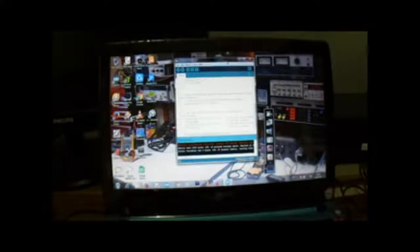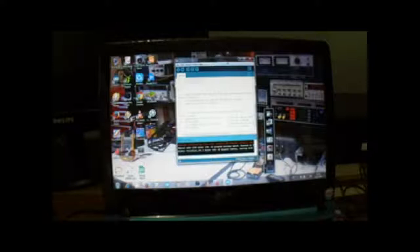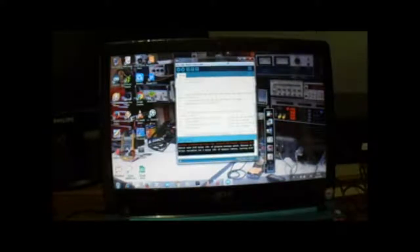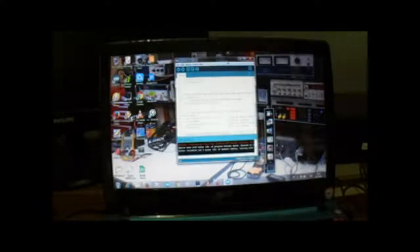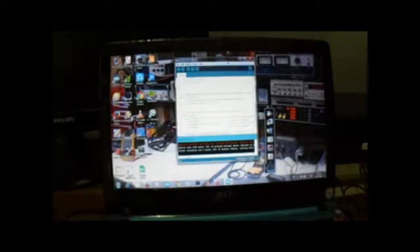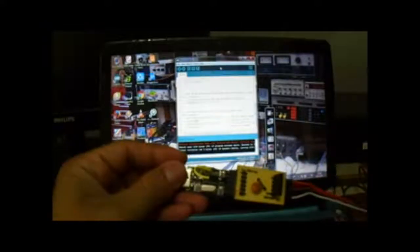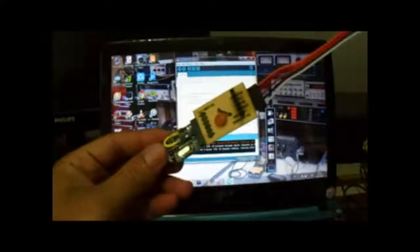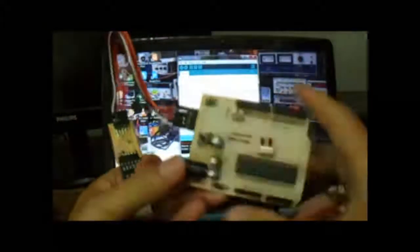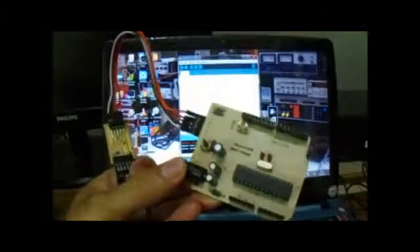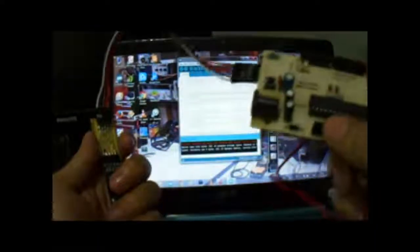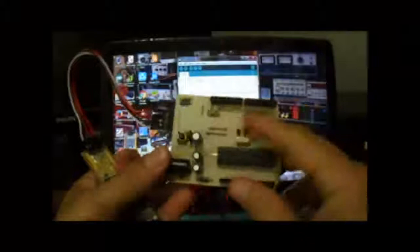Hello, saat ini kita sedang mencoba membuat Arduino standalone. Jadi Arduino yang berdiri sendiri. Ini modul Arduino-nya.